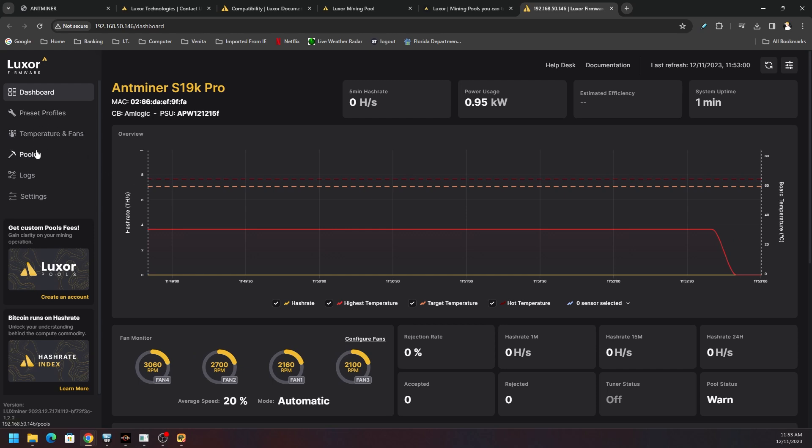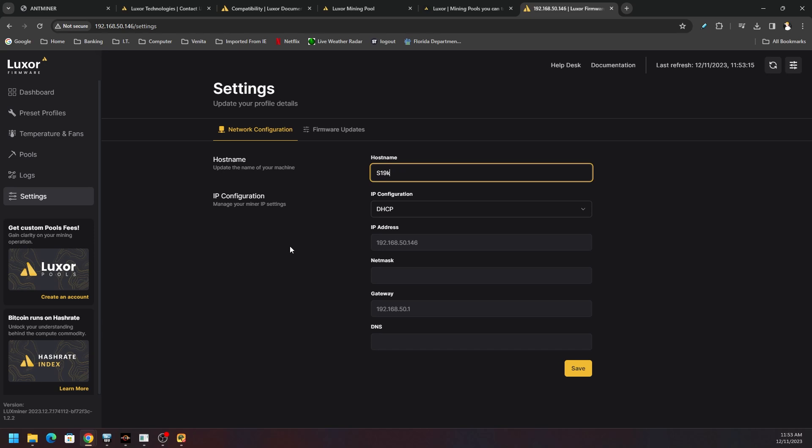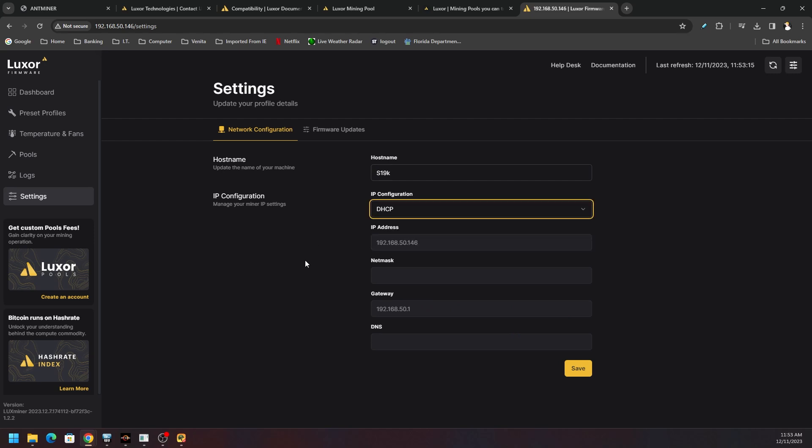Always, in my opinion, and I know, don't change the password because then these programs like the LuxOS Commander or the Brains BOS Toolbox won't pick up your miner if you did change the password. But just give it a different name. Give it a name so you know what it is. This is Chris's S19K, whatever you want. Save. You can add a static IP if you wanted to, static or DHCP.